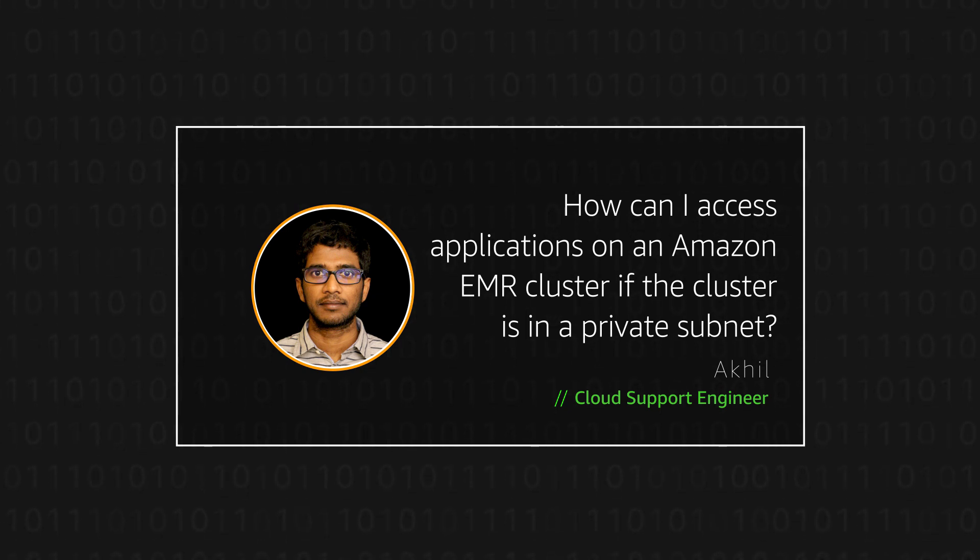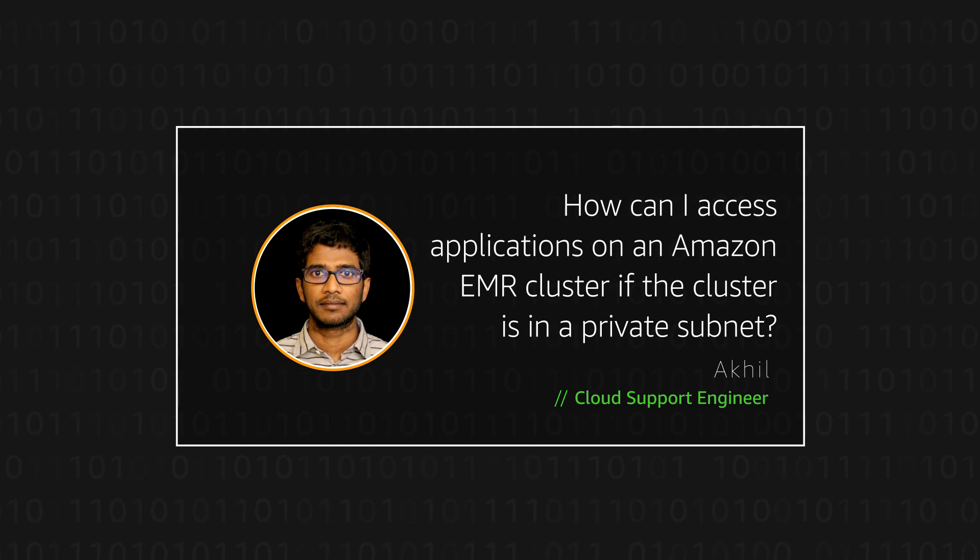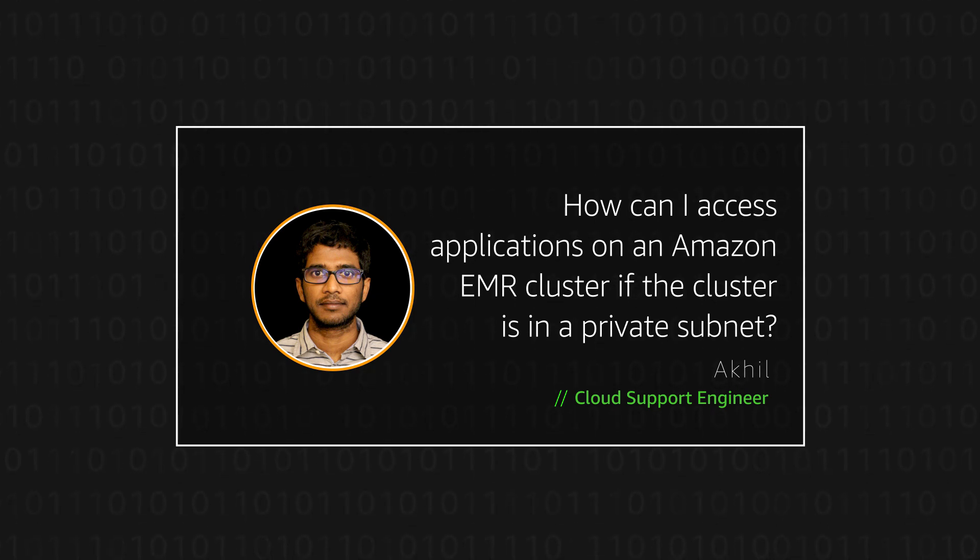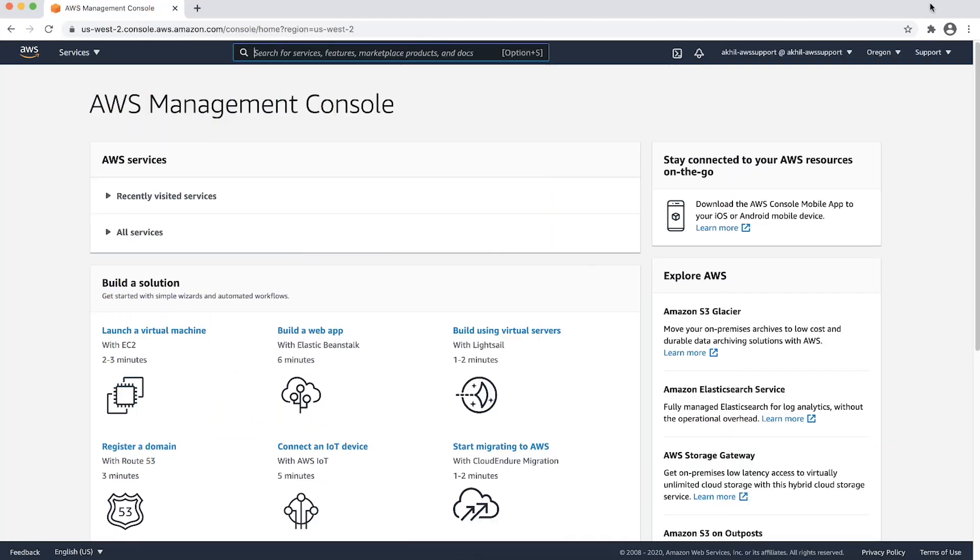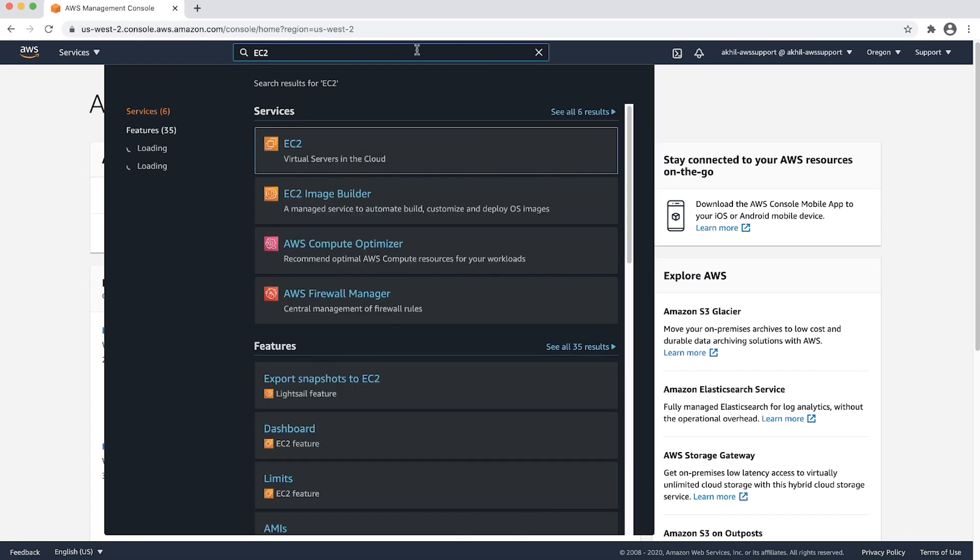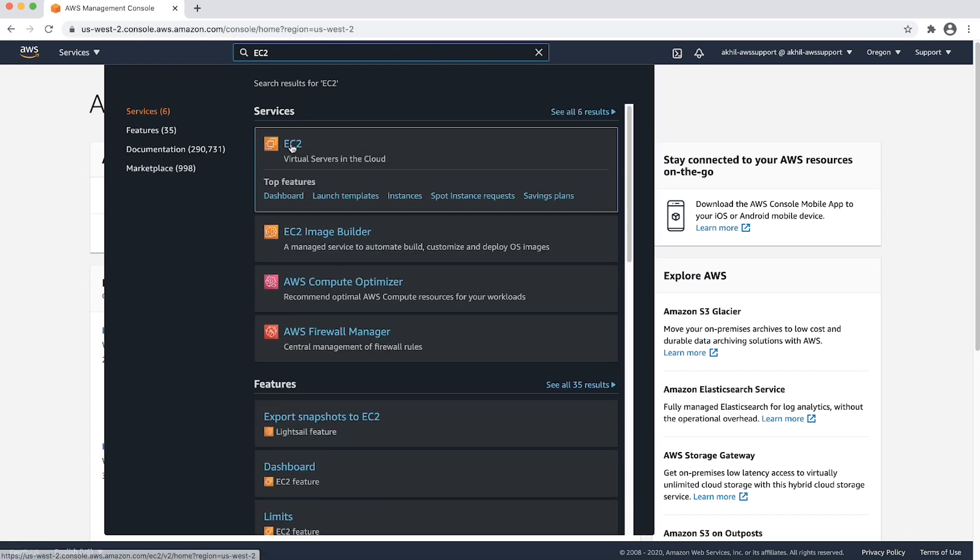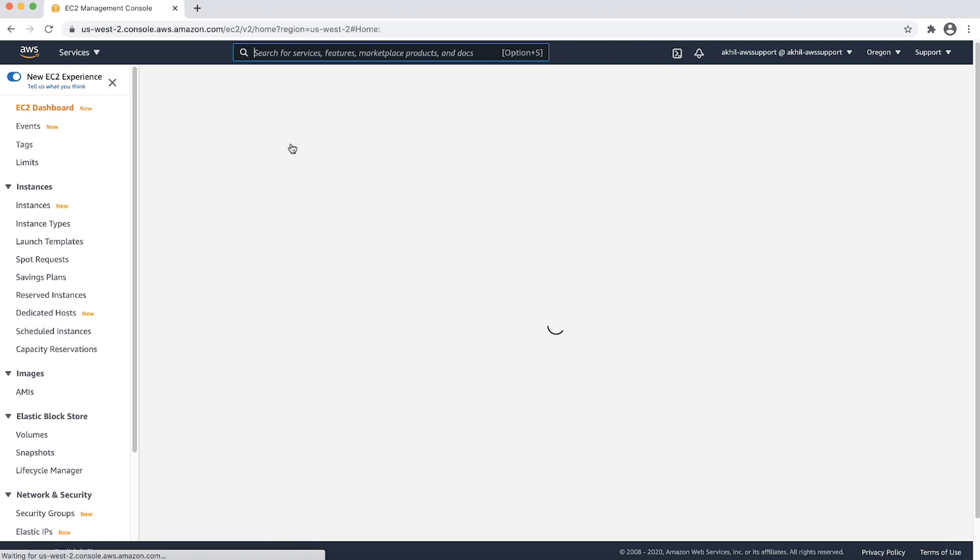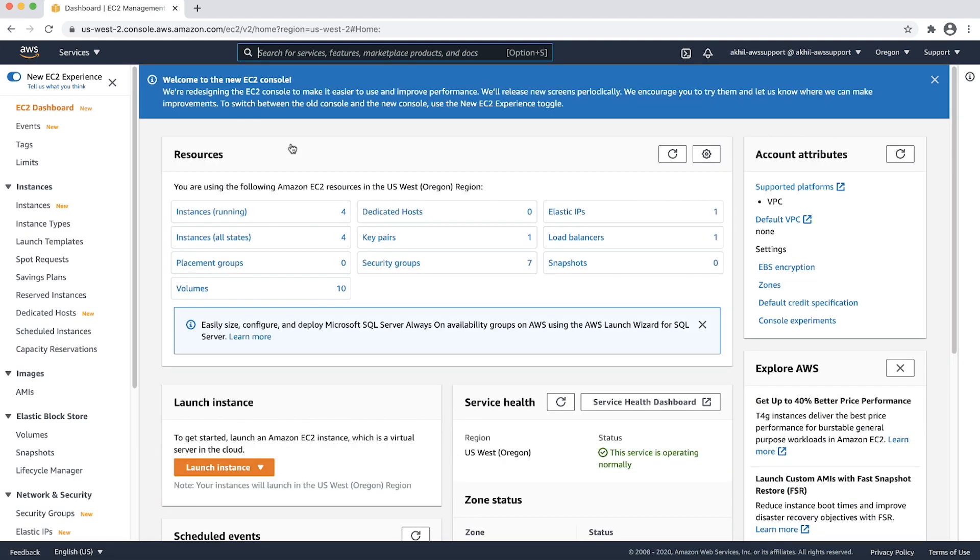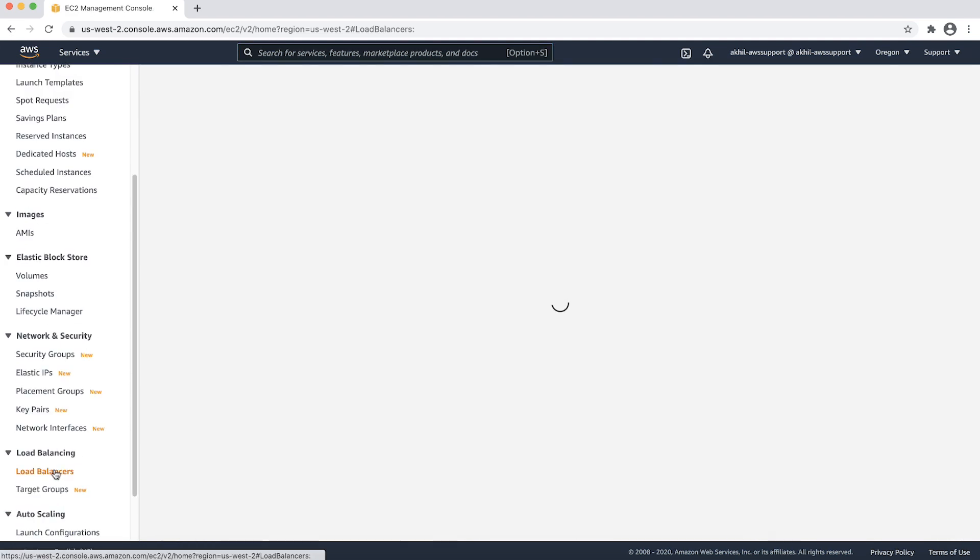For this video, let's assume you already have an EMR cluster configured and running in a private subnet. First, we will log into the AWS management console and navigate to the Elastic Compute Cloud console. Then select load balancers from the navigation pane.